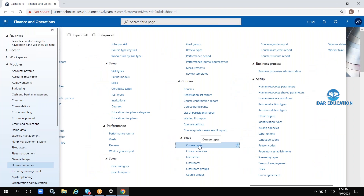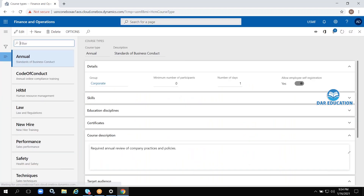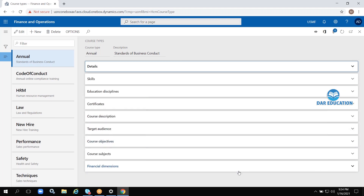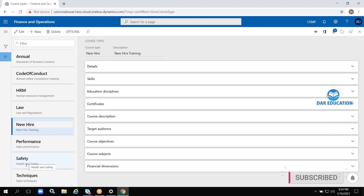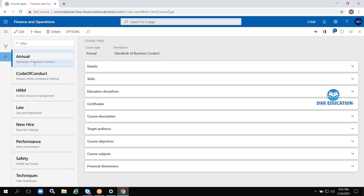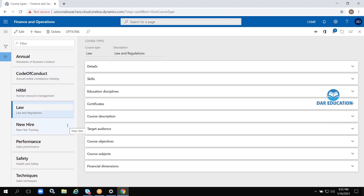Let me show one more form — Course Types. Employees need to learn courses to upgrade their knowledge. All the courses list will be there: Code of Conduct, HRM, and others. This is default data Microsoft has provided for transactional purposes. We can think of this as CRM courses, Dynamics 365 courses, database courses, and so on.